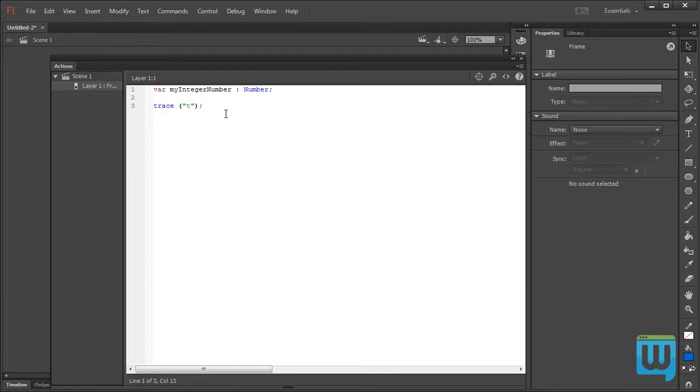If you want to use the underscore for spacing that is also pretty much accepted, so do it however you feel comfortable with.